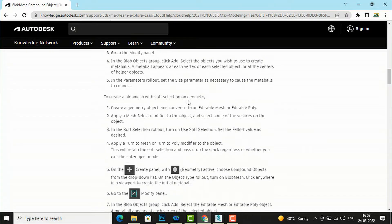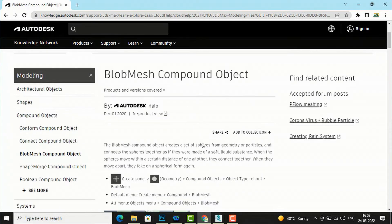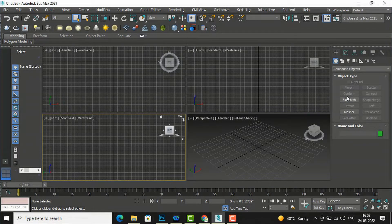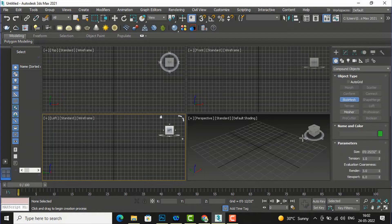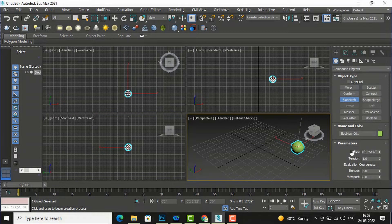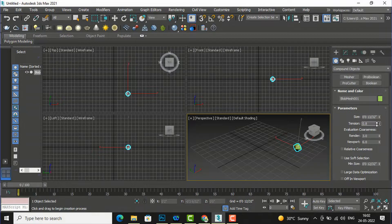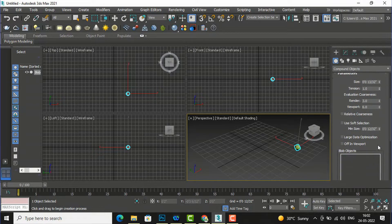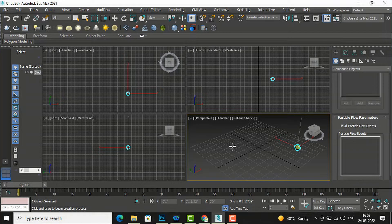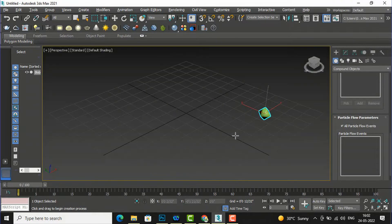Now I'm in 3ds Max and I'm going to create a blob mesh. I'll click here and you can see these are the parameters of blob mesh. This is the size — you can increase or decrease the particle size. This is the tension — you can increase or decrease it; the maximum is one. This is the render coarseness — you can set how much coarseness in render and viewport. Now I'm going to take you to perspective full view.